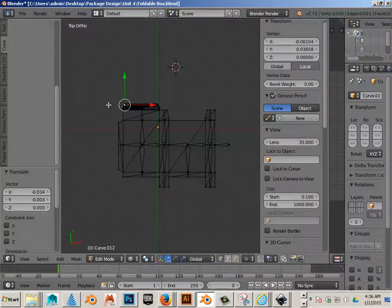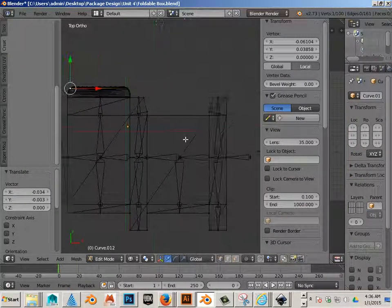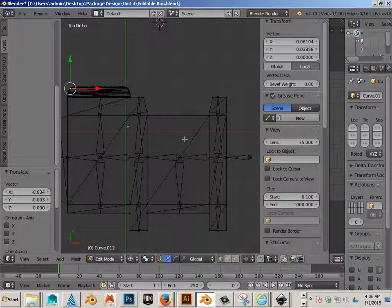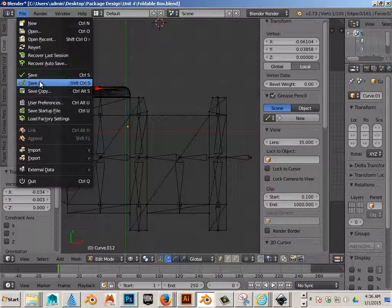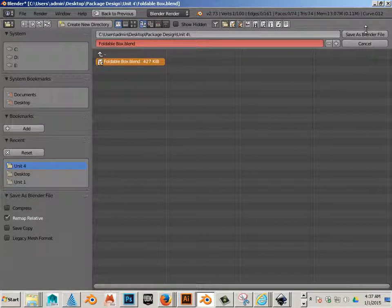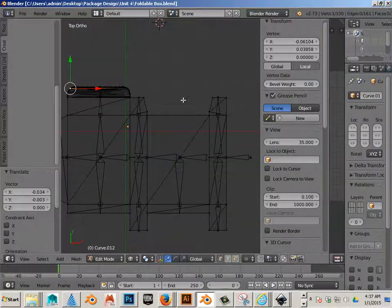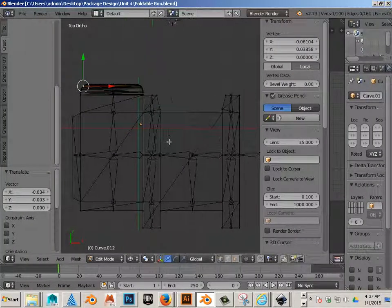Alright, so next we're going to skin the bones to the mesh. Incidentally, you should probably save as something by now. Yeah, good idea.